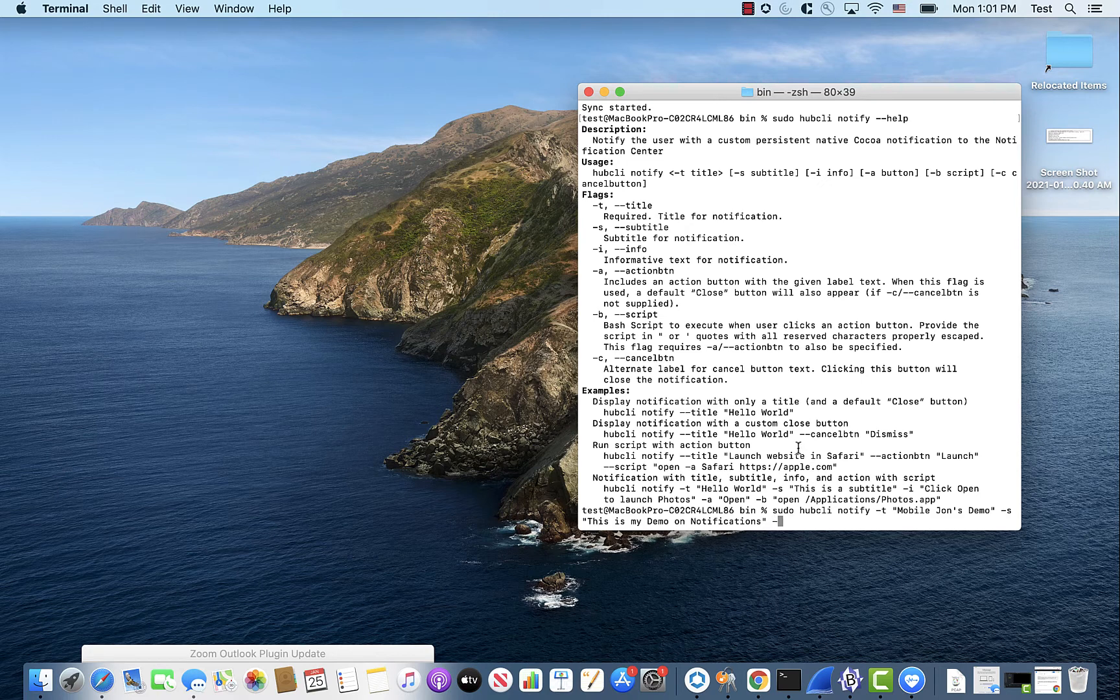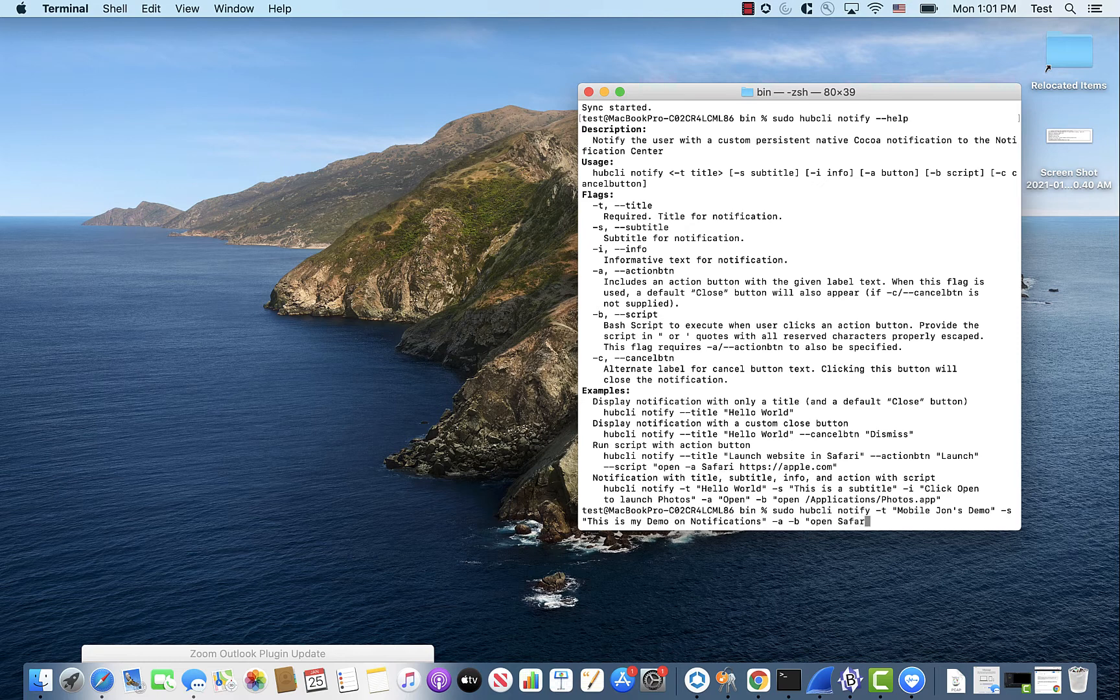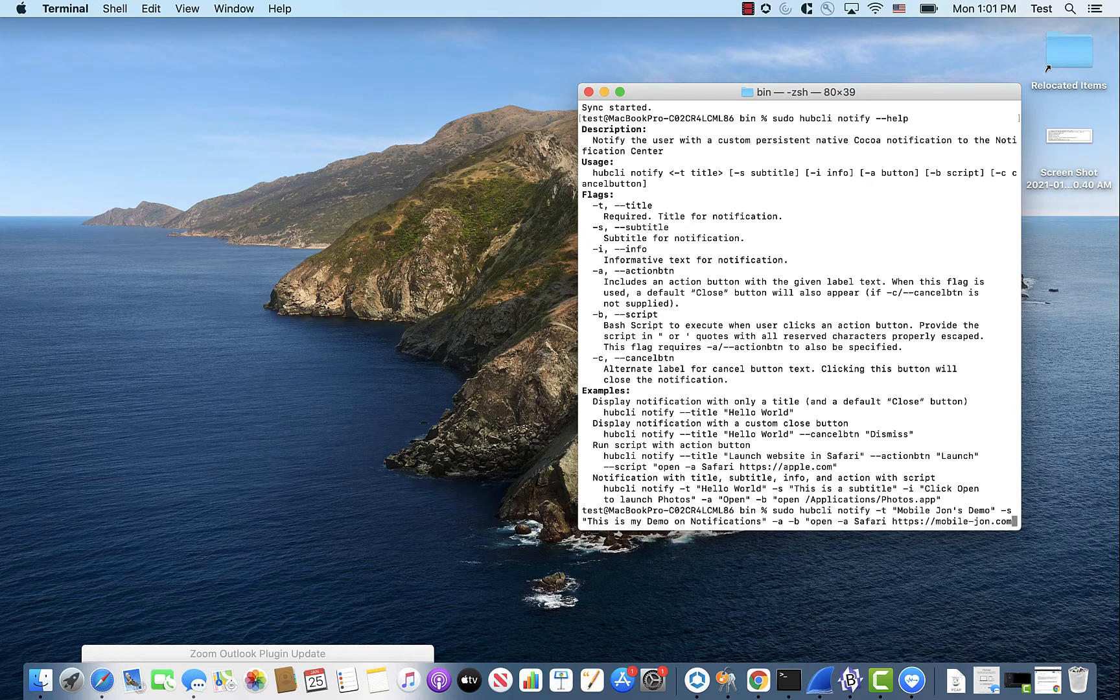And then we're going to add in the action button. And then we'll add in the script that says open Safari. And we'll take it to our great website, mobilejohn.com.